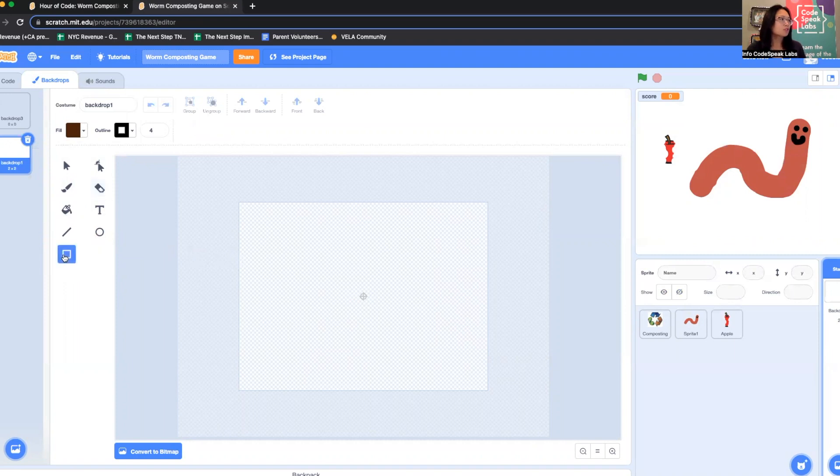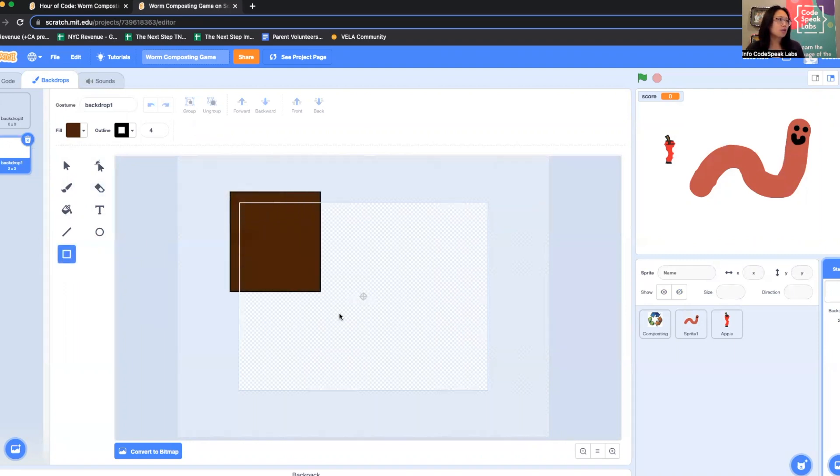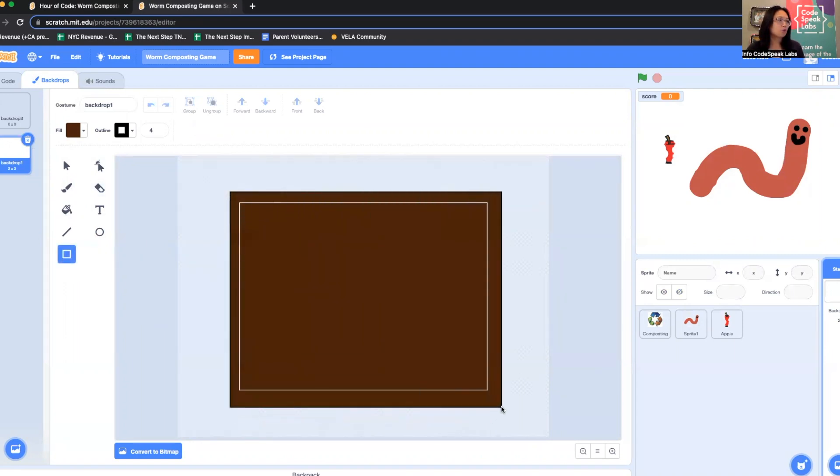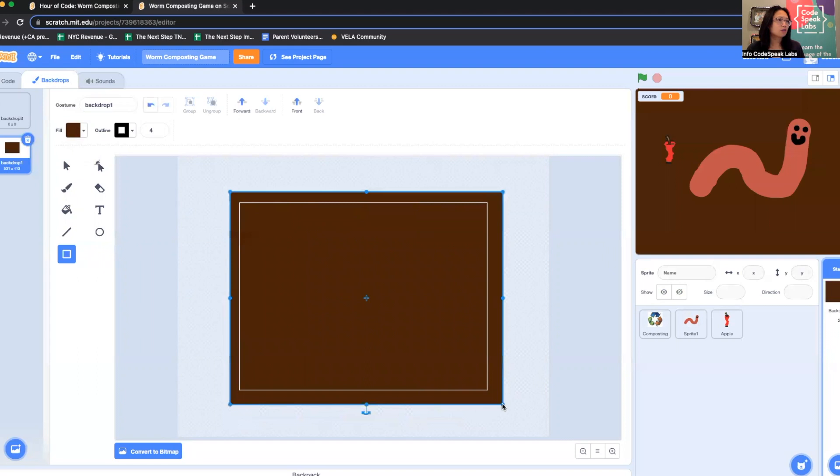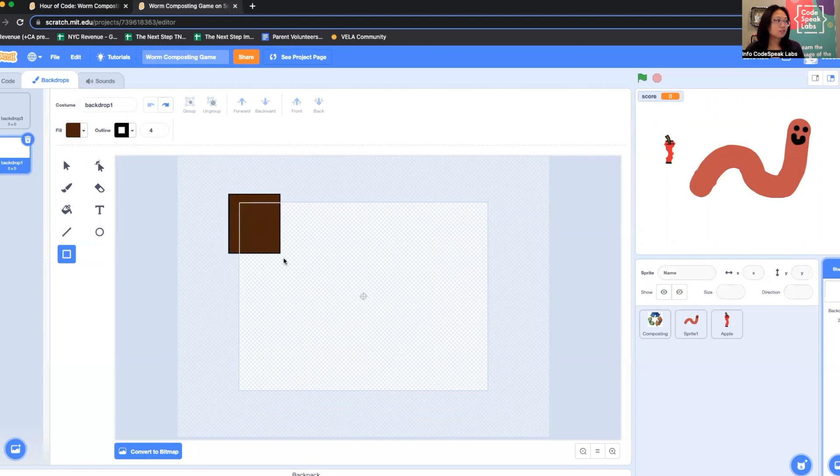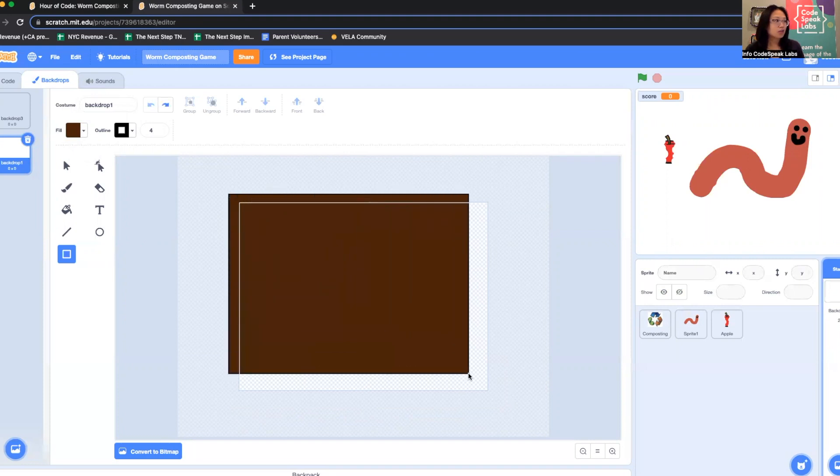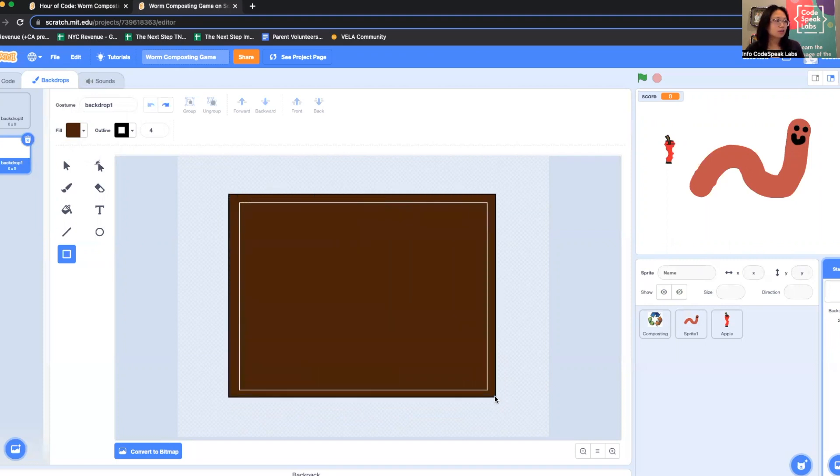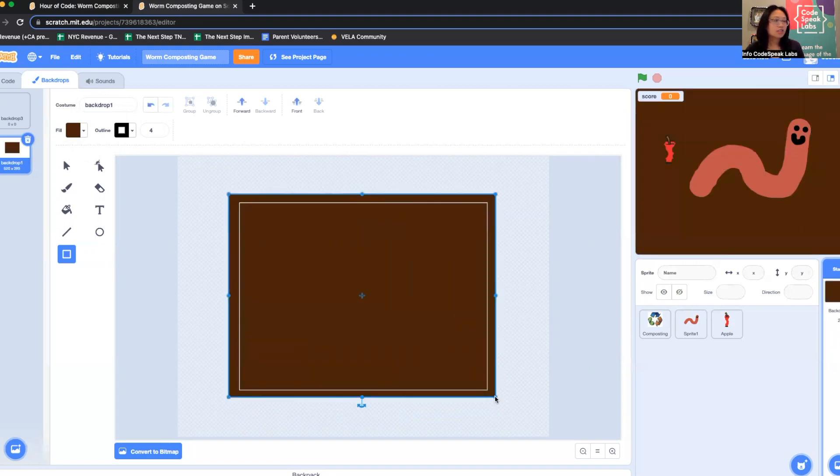I'm just going to take the rectangle tool and make this whole thing a big brown rectangle. You'll notice it all turns brown. I clicked in a corner here above the canvas, dragged it all the way down, and let go. Now we have our worm and our apple.